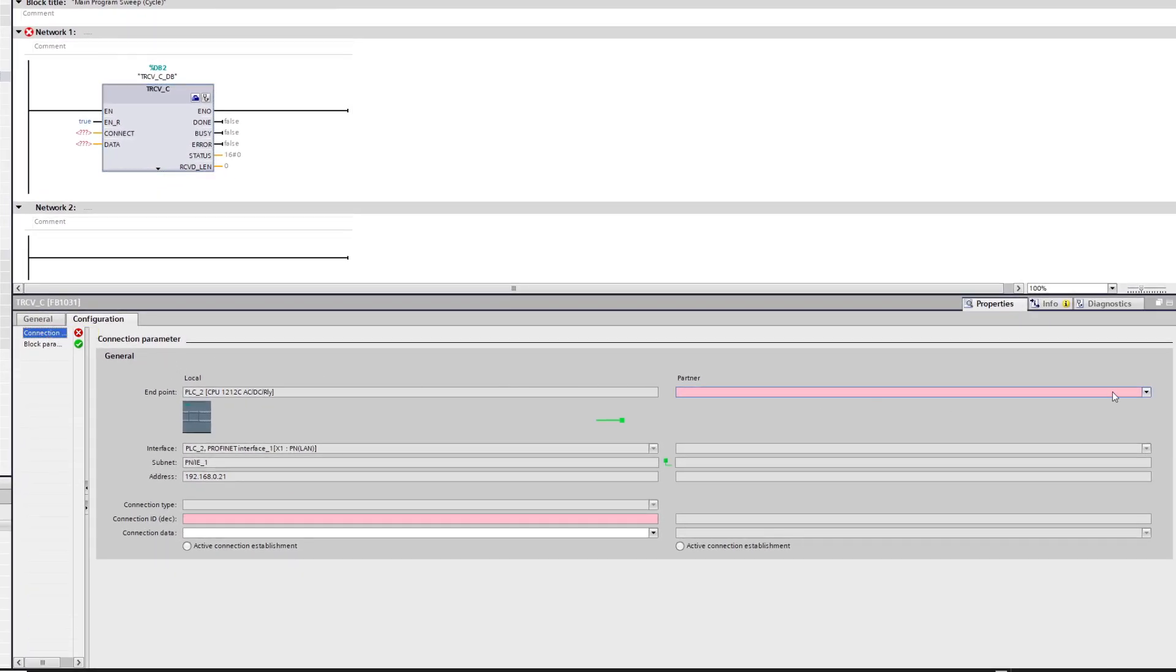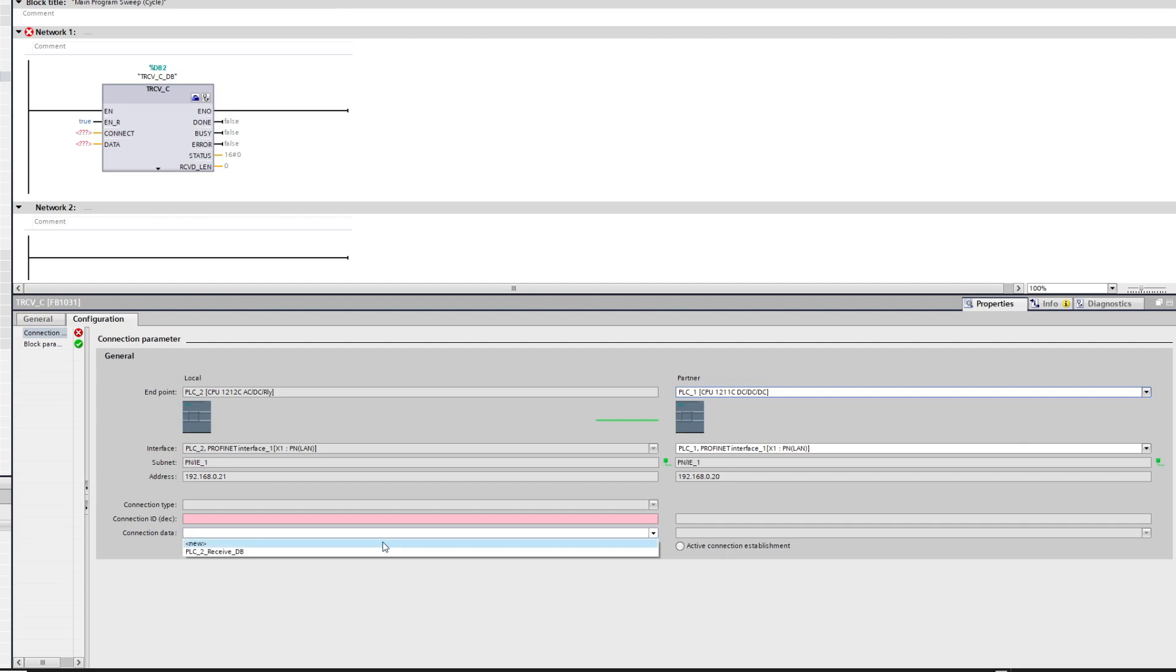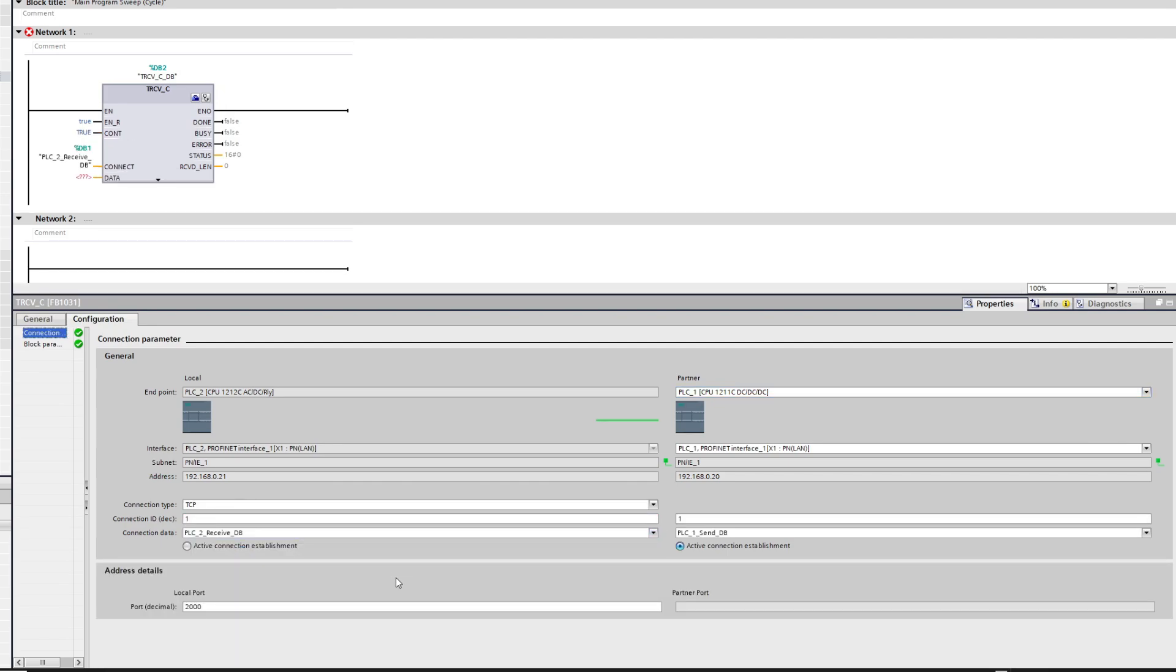Under the connection parameter we choose our PLC1 as the partner. And now we can choose our already made receive data block as connection data and TIA Portal will automatically know which of the two is the active connection establishment.